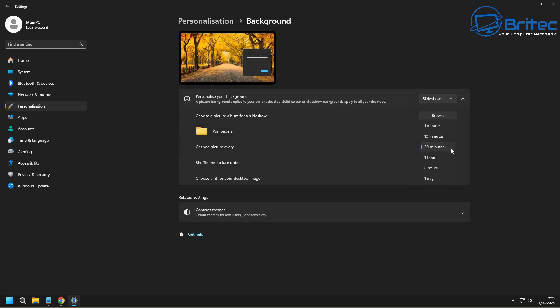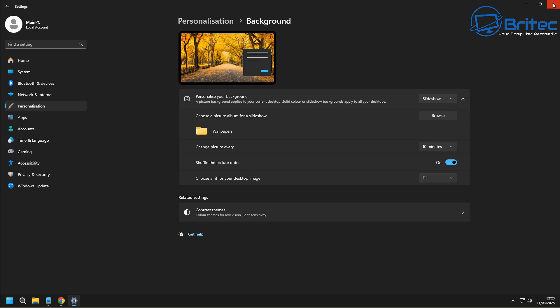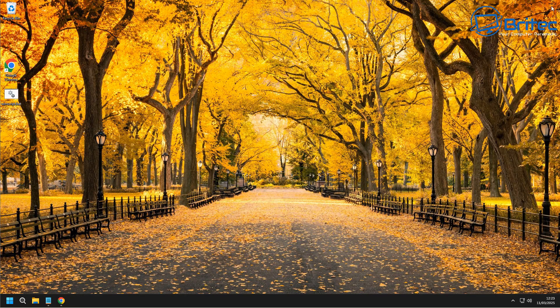And then you can choose to change your picture every one minute right up to once a day, or how often you want to have your pictures changed. You can shuffle the pictures as well in order. If you have hundreds of pictures, that would be a good idea.